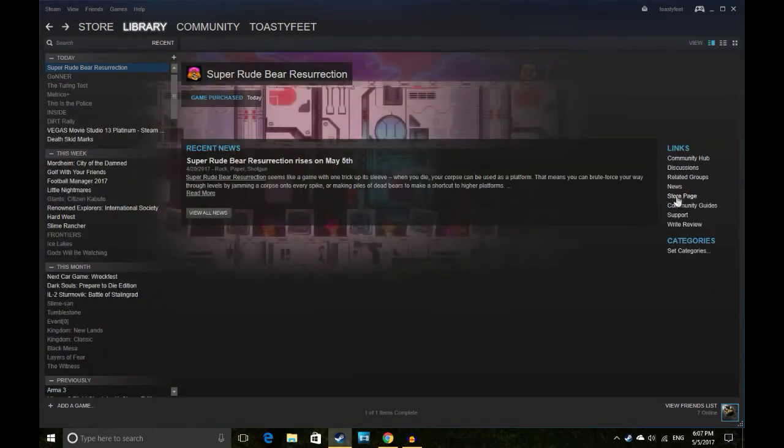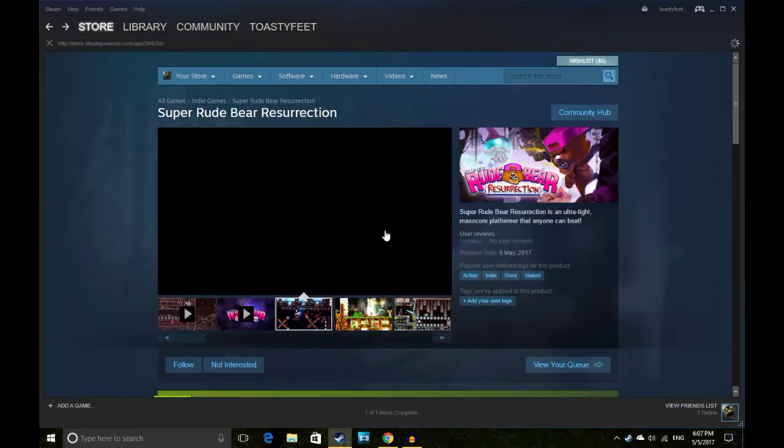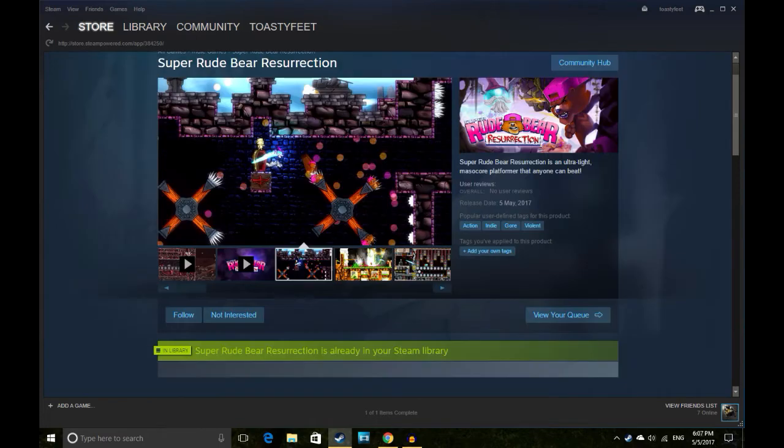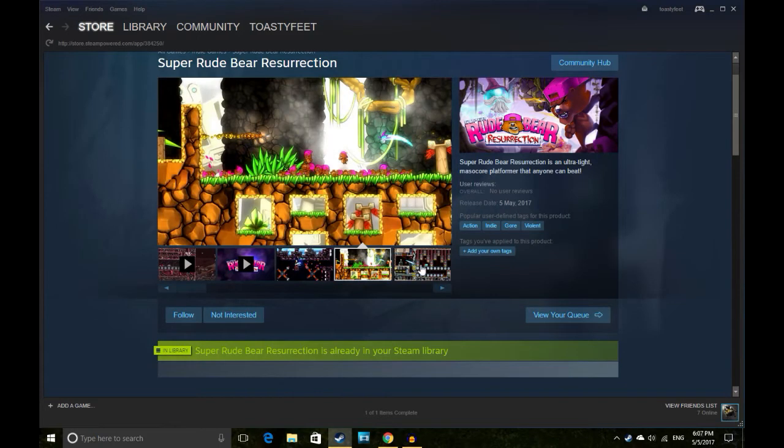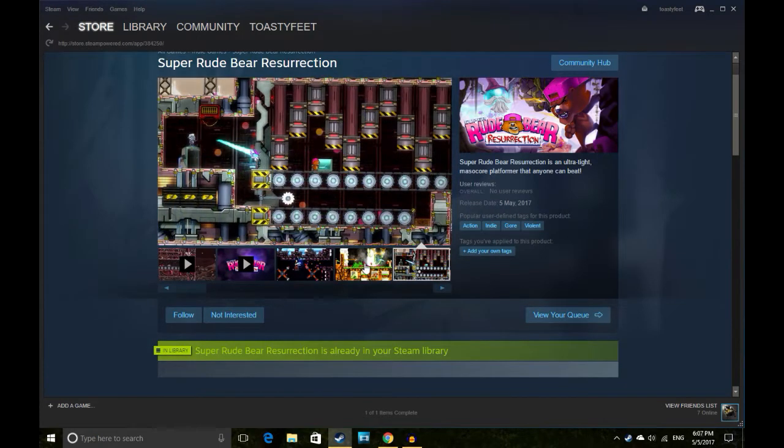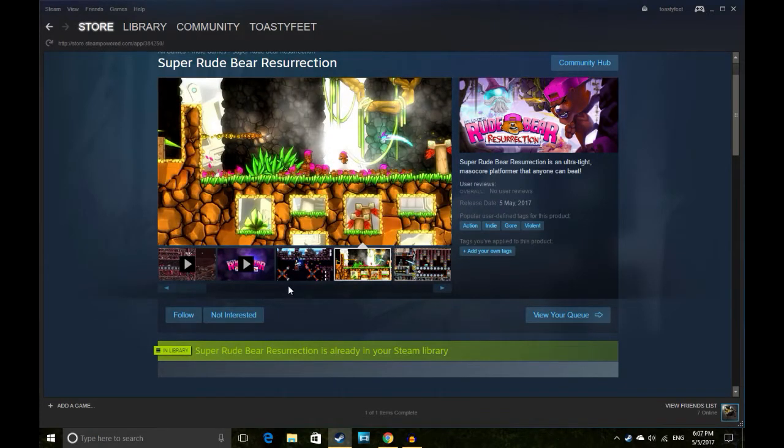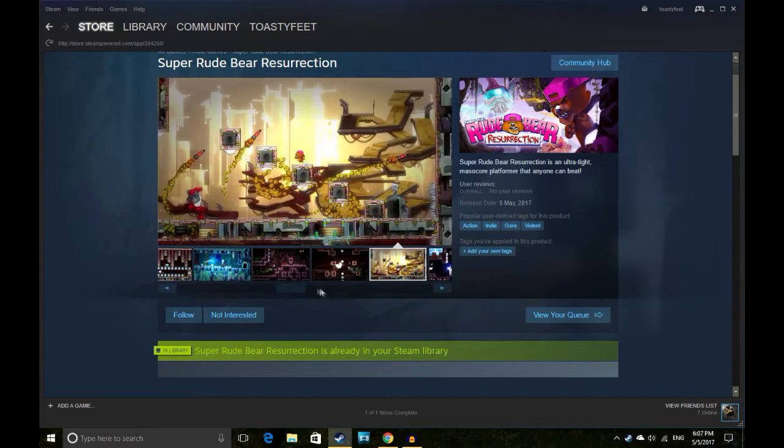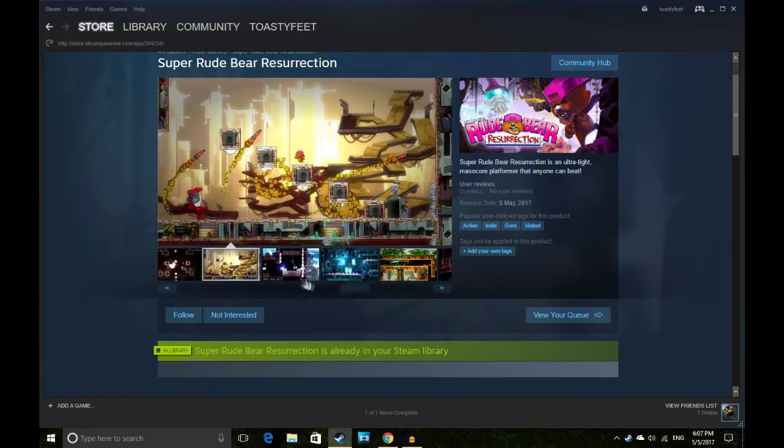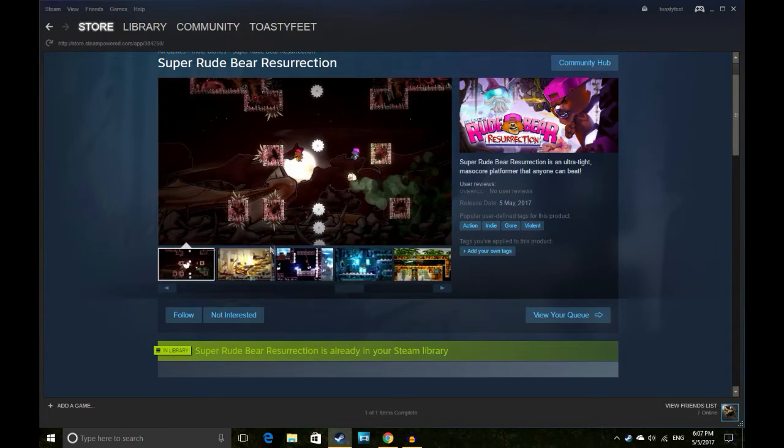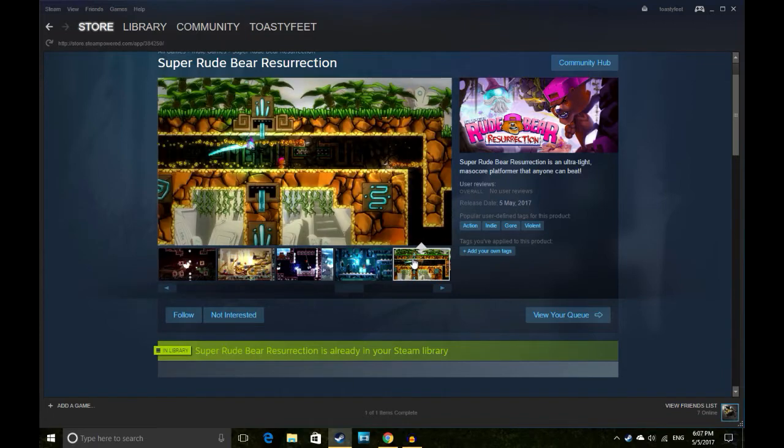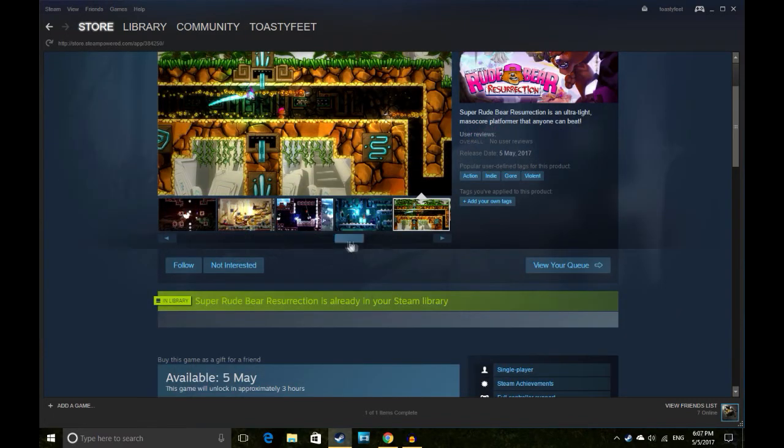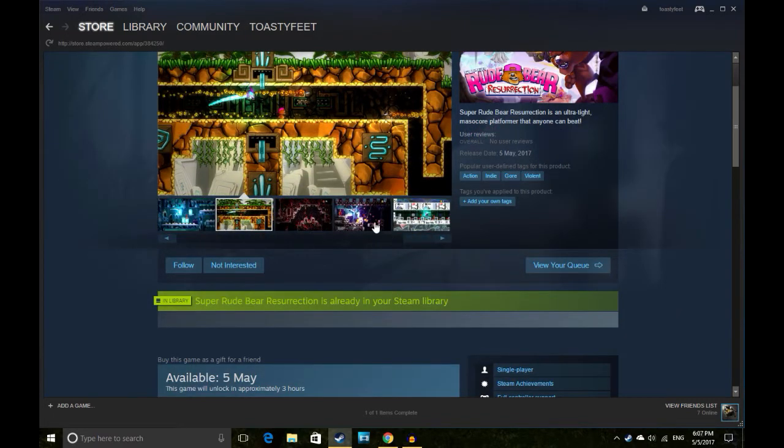Super Rude Bear Resurrection is the last thing. It's a platformer that anyone can beat. Oh, even that means even I could probably beat it. It looks like Super Meat Boy. Is it made by the same people? Looks like it might be.